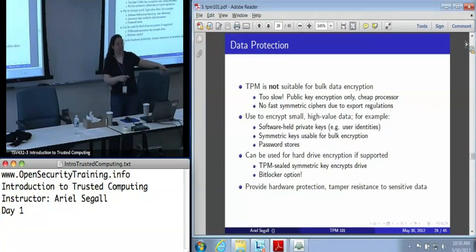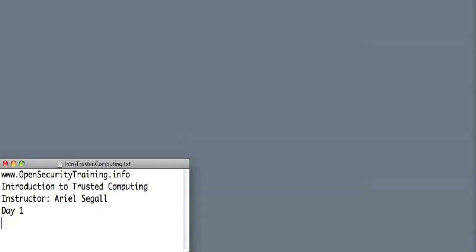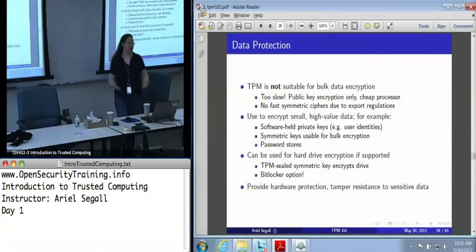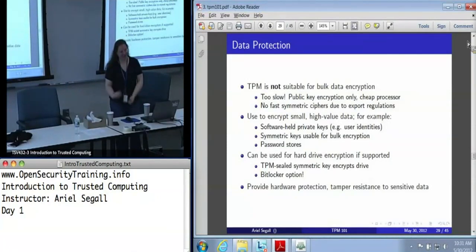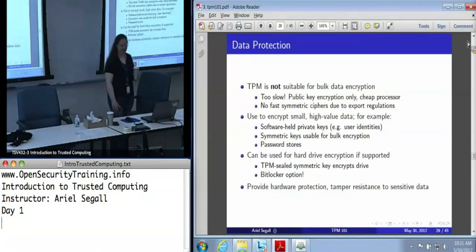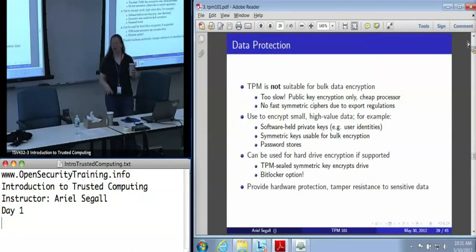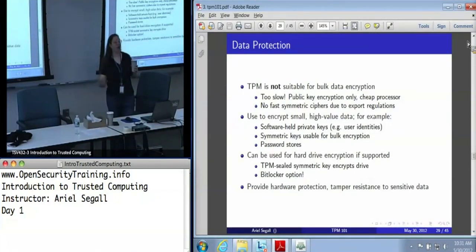BitLocker is one of the few applications using PCR constraints — it uses them to make sure you're not accessing that hard drive unless you are running your genuine up-to-date copy of Windows. There are also some Linux disk encryption tools that use the TPM; I would assume they're doing the same thing. More of them ought to use it, but they mostly don't today.